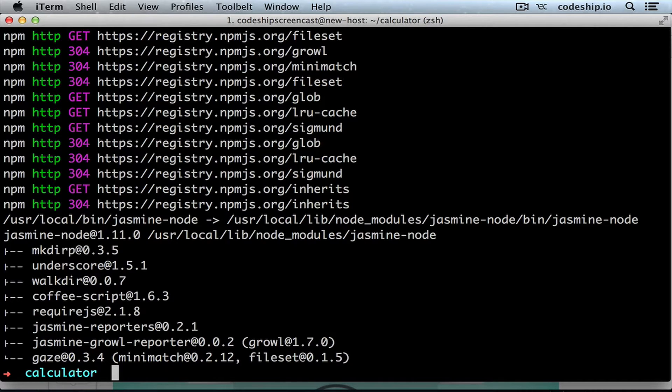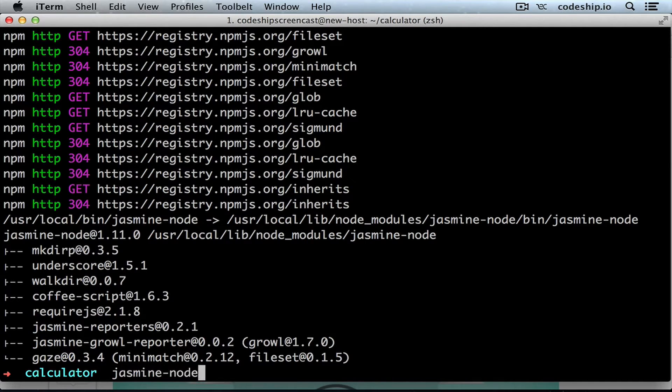Once this is done, we can run jasmine-node, which will provide us with all available options.